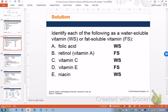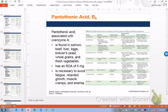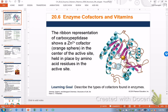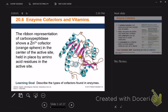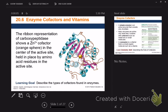A lot of this involves memorization. You may have seen some of this content in Bio 1 or Bio 11A. Enzyme cofactors and vitamins: cofactors are needed by many enzymes, and vitamins are just organic cofactors.